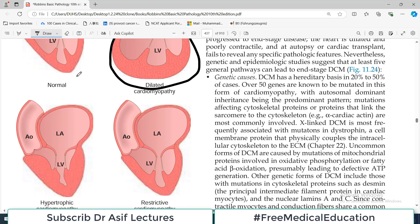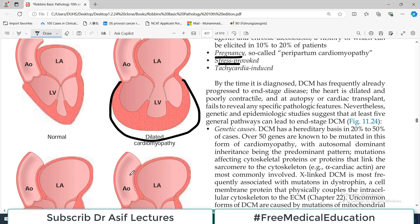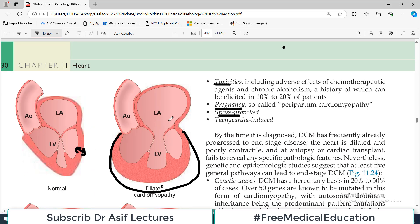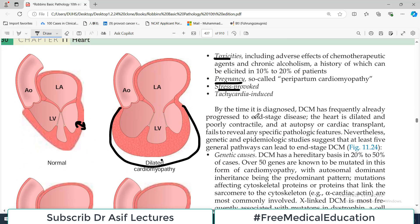To differentiate DCM from other cardiac pathologies: in dilated cardiomyopathy the heart becomes enlarged; in hypertrophic cardiomyopathy the ventricular wall becomes thickened; and in restrictive cardiomyopathy there is narrowing of the outlets. So the three types are dilated versus hypertrophic versus restrictive. By the time dilated cardiomyopathy is diagnosed, it has frequently already progressed to end-stage disease.